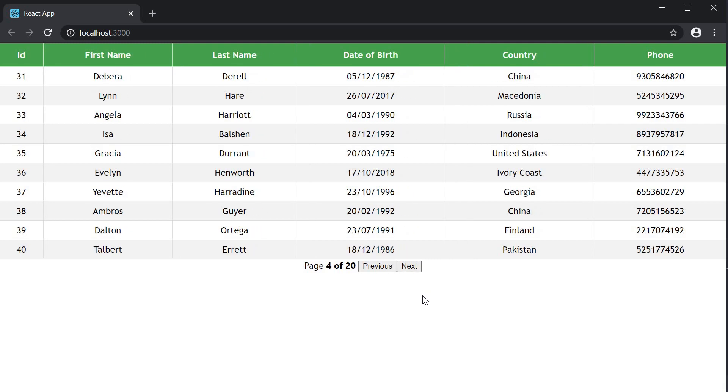So there you have it. Basic pagination with react table. In the next video, let's see how to directly jump to a particular page. Thank you guys for watching. Don't forget to subscribe and see you guys in the next one.